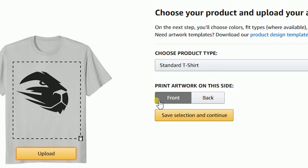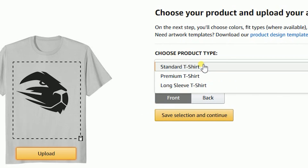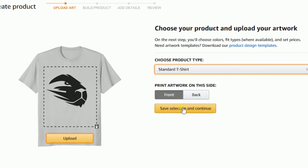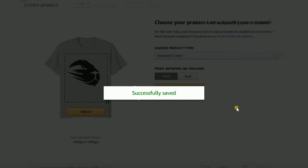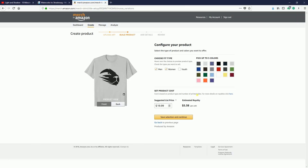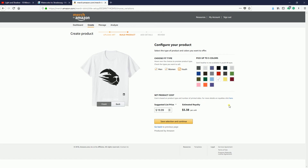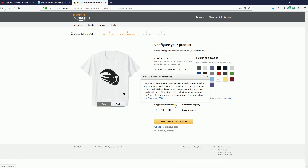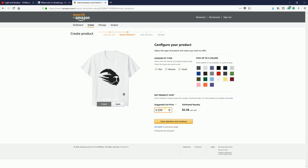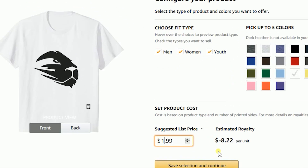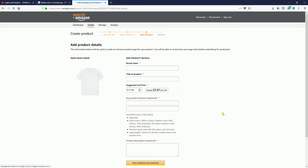Save it — yes, everything is okay. I'm ready to proceed further. Standard t-shirt, premium t-shirt. Save selection and continue. Let's go further. Set a color — color white. Female. Save selection and continue. Suggested price list — I believe I can make it a little bit cheaper. Save selection and continue. Successfully saved.